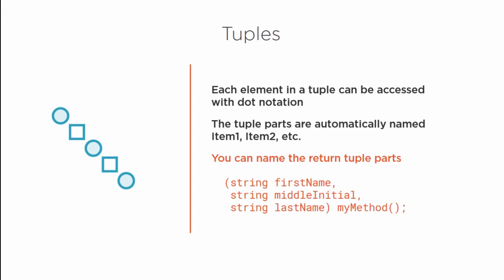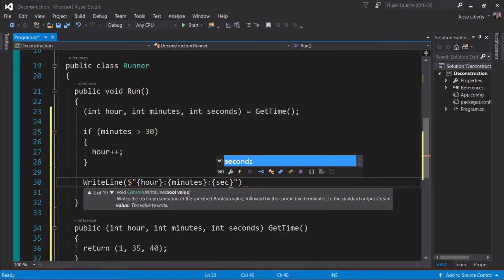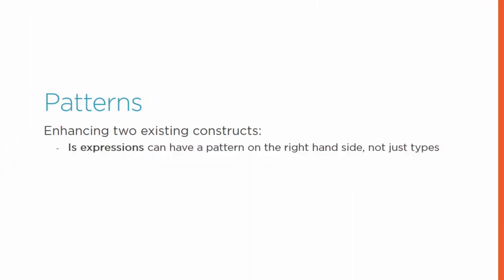Deconstruction allows you to break tuples down to their constituent values and treat these values like variables.